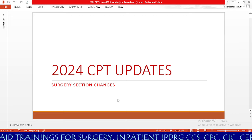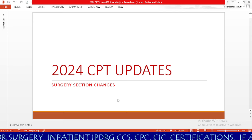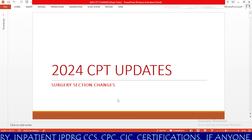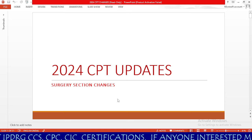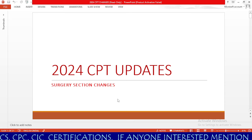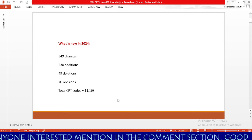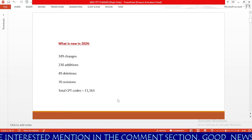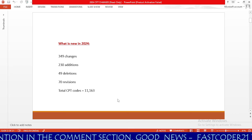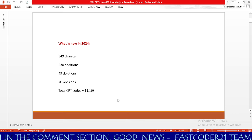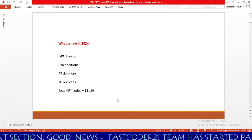You are also going to know about the latest jobs for medical coders. In this session, we are going to learn 2024 CPT updates, specifically changes related to the surgery section — meaning the 10,000 to 60,000 series. In 2024, we have 349 total changes across the CPT book, irrespective of sections, including additions, deletions, and revisions.